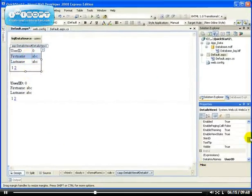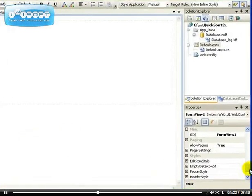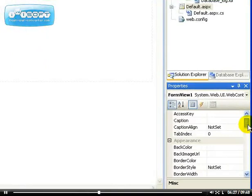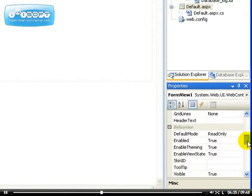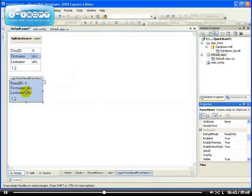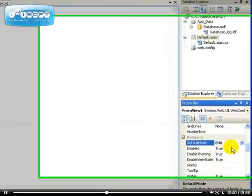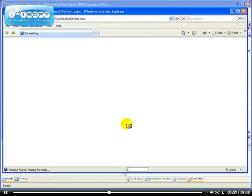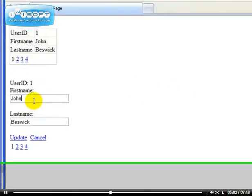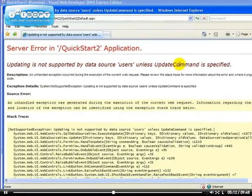Let me show you the power of these controls because it's actually very easy to edit your database using them. What I'm trying to do now is called two-way data binding, because the default mode is read-only. Right now we can only read data from the database, but you can change the mode to edit, which allows you to edit the data inside the database. If we view it now, we have a form view with a text box. Let me change the name to Johnny — but this requires an update command to be specified.